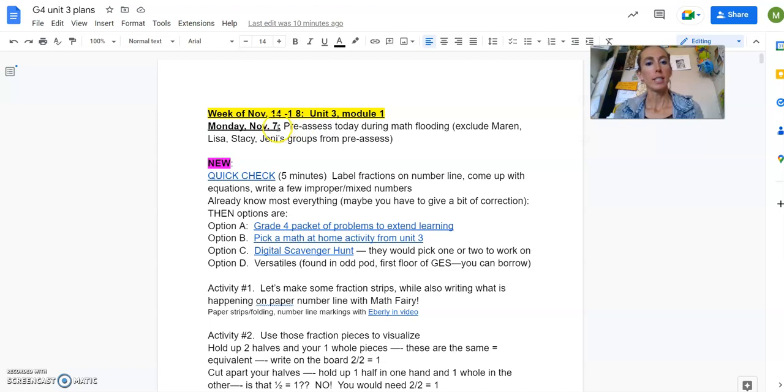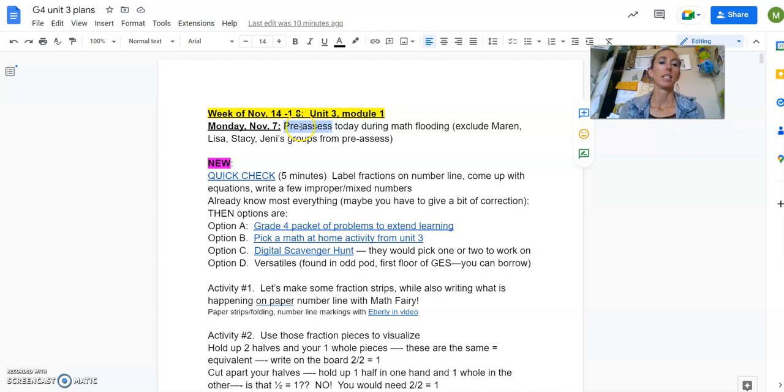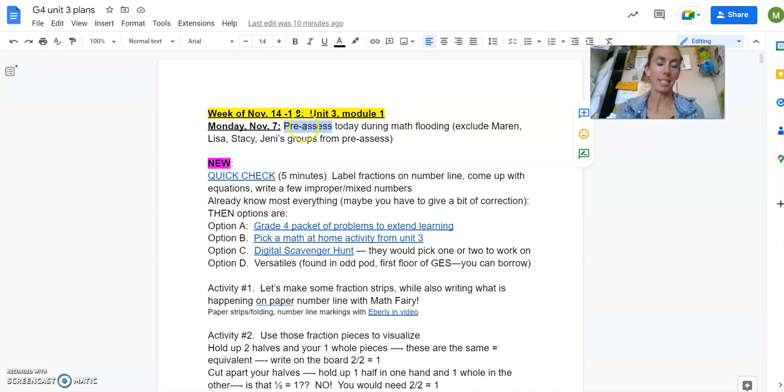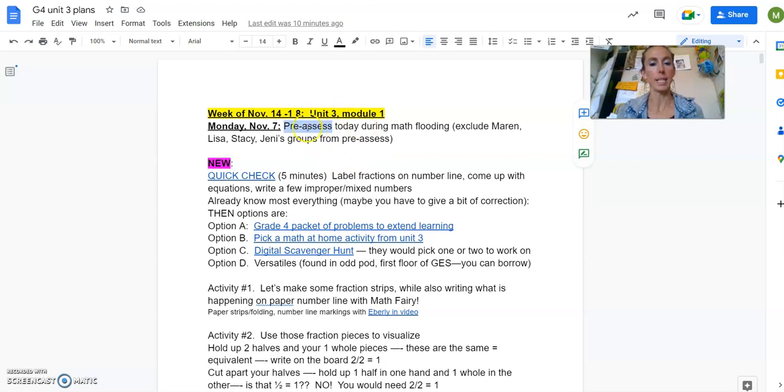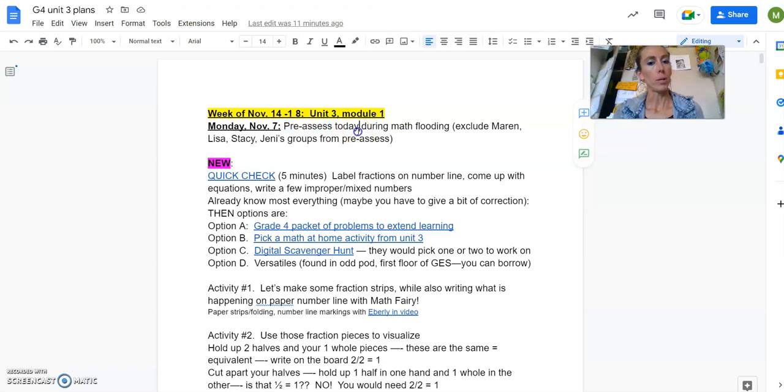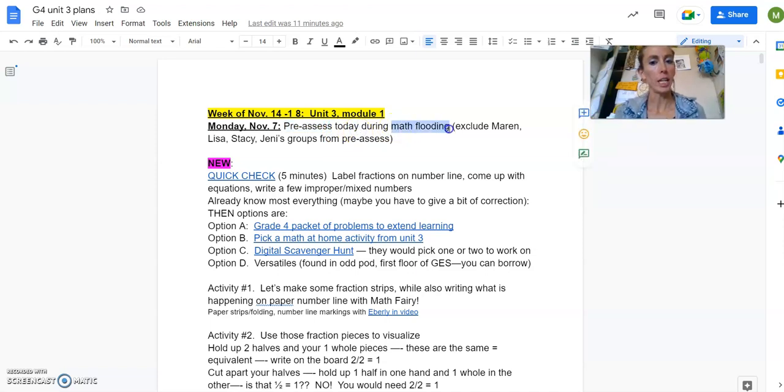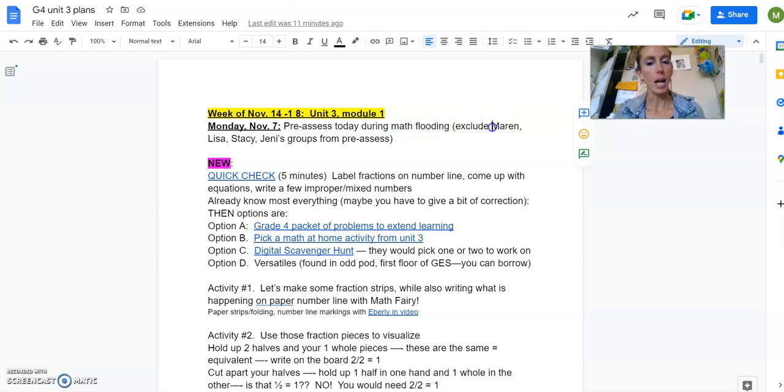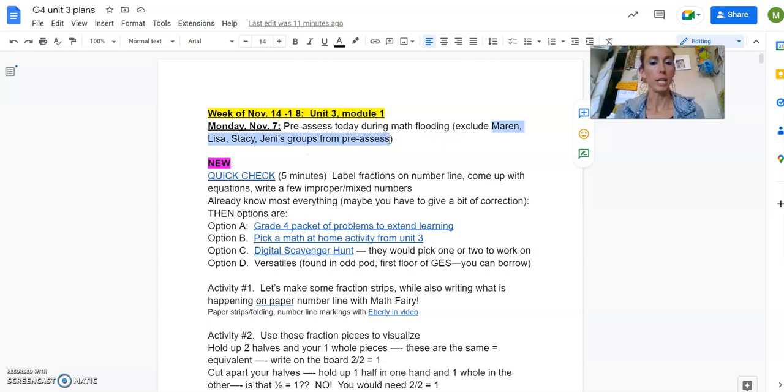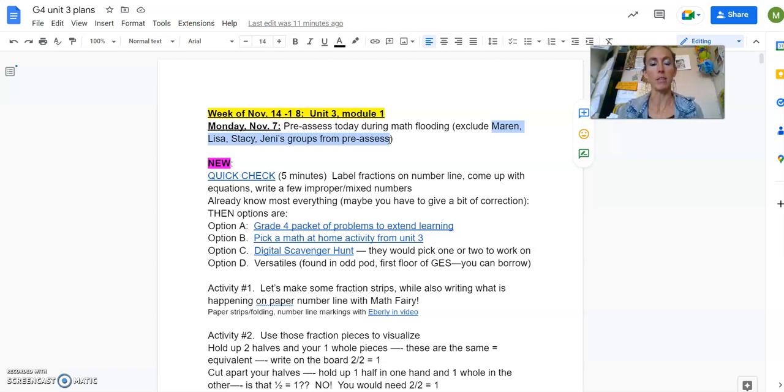I just noticed that I do not have the pre-assessment linked in here yet because I have not gotten that done yet. So when I get the pre-assessment ready to go, I will stick it in here, right here. There'll be a link to it.